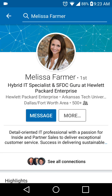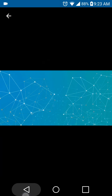Whatever that specialty is — or Salesforce, whatever it is — maybe get a nice picture here of something that shows what you're after in the future. That's what I recommend for the background picture, rather than just that default.